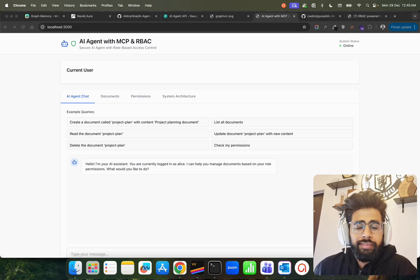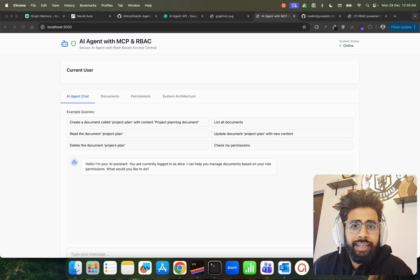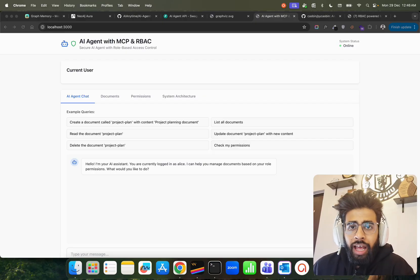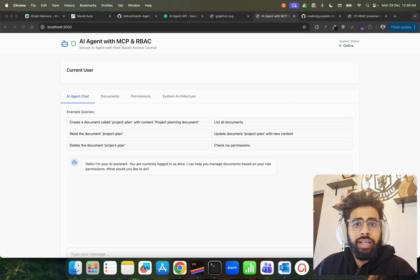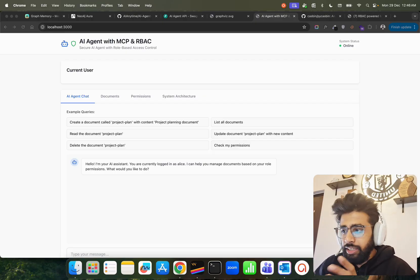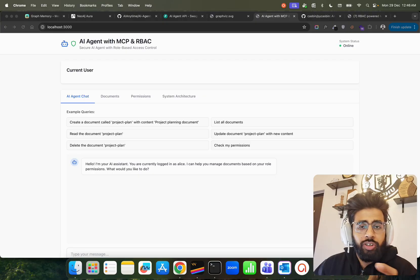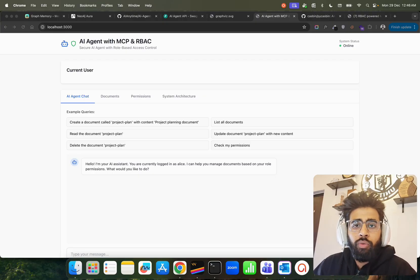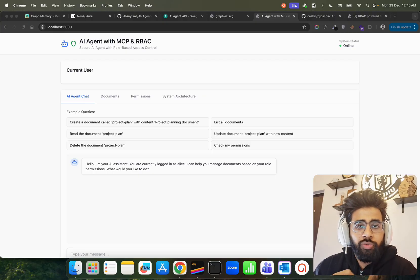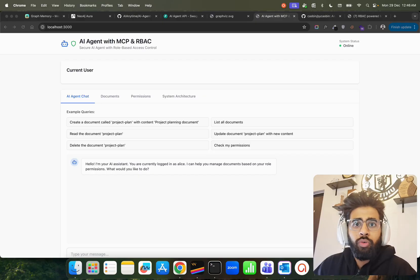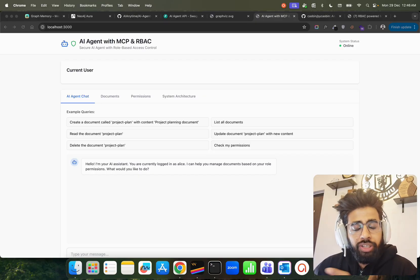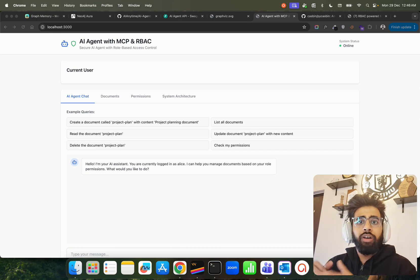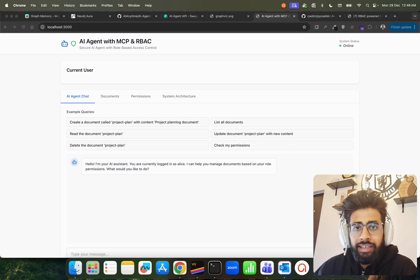Hey, how's it going guys. In this video we're going to build an agentic AI tool that is powered by MCP and also has role-based access control, so you can secure your AI agent with role-based access control. That is very important when you are working within an enterprise where you're building systems which are going to be used by different sets of people with different levels of access.